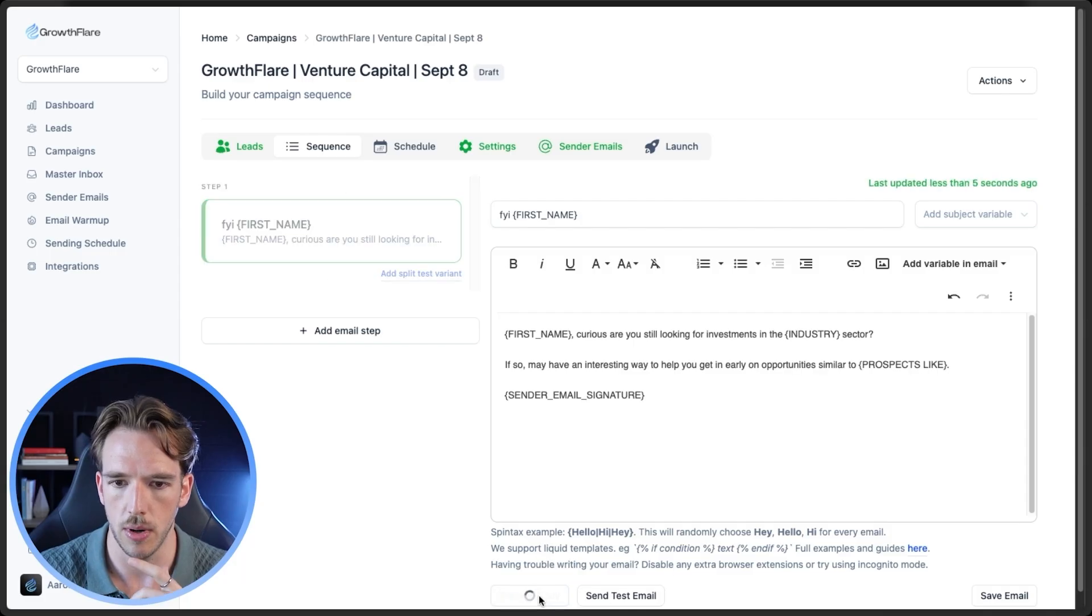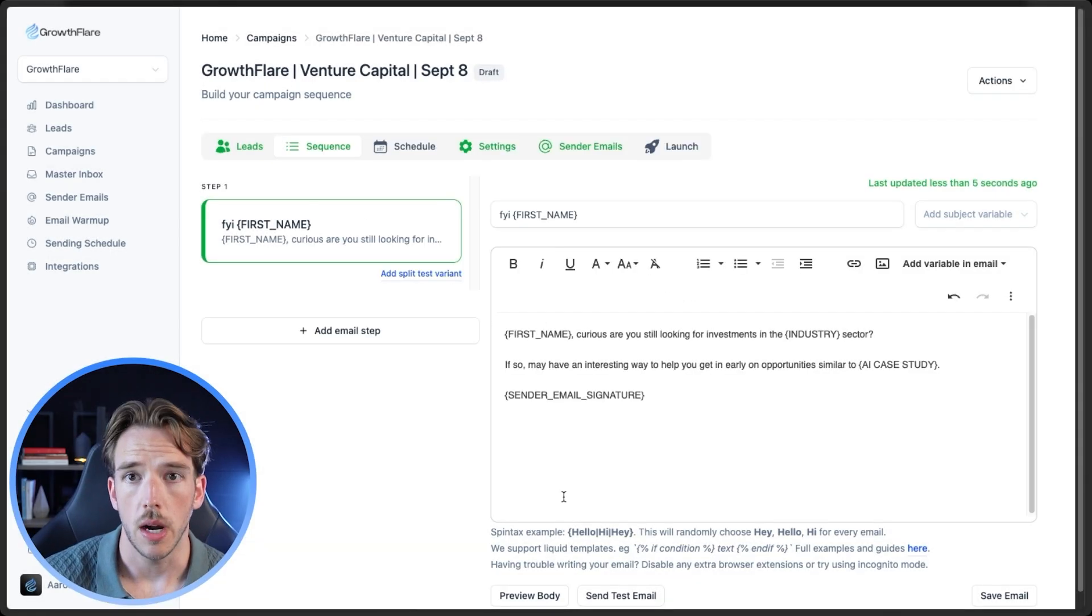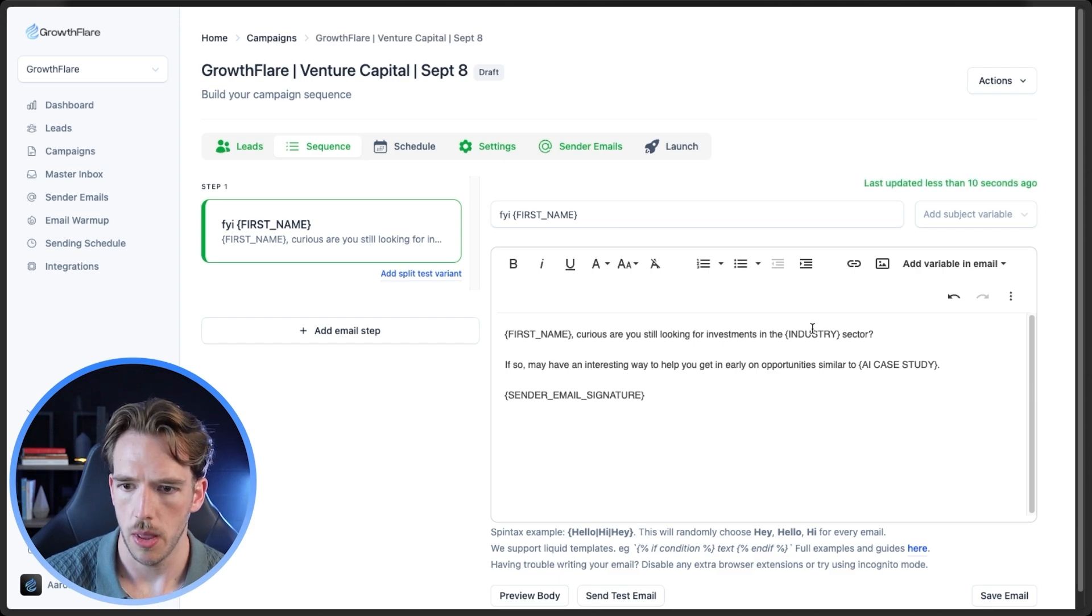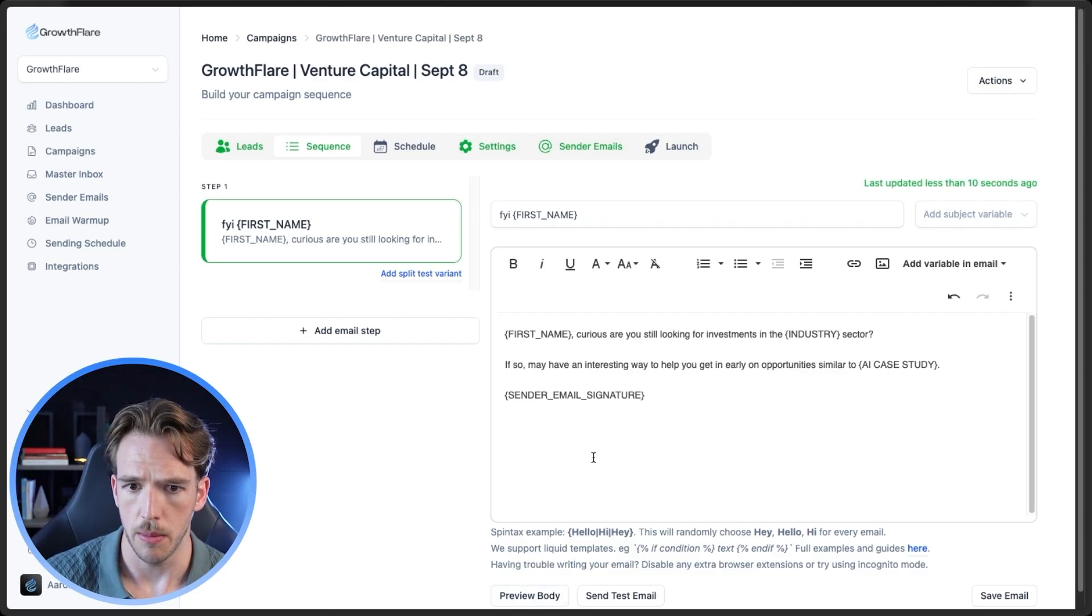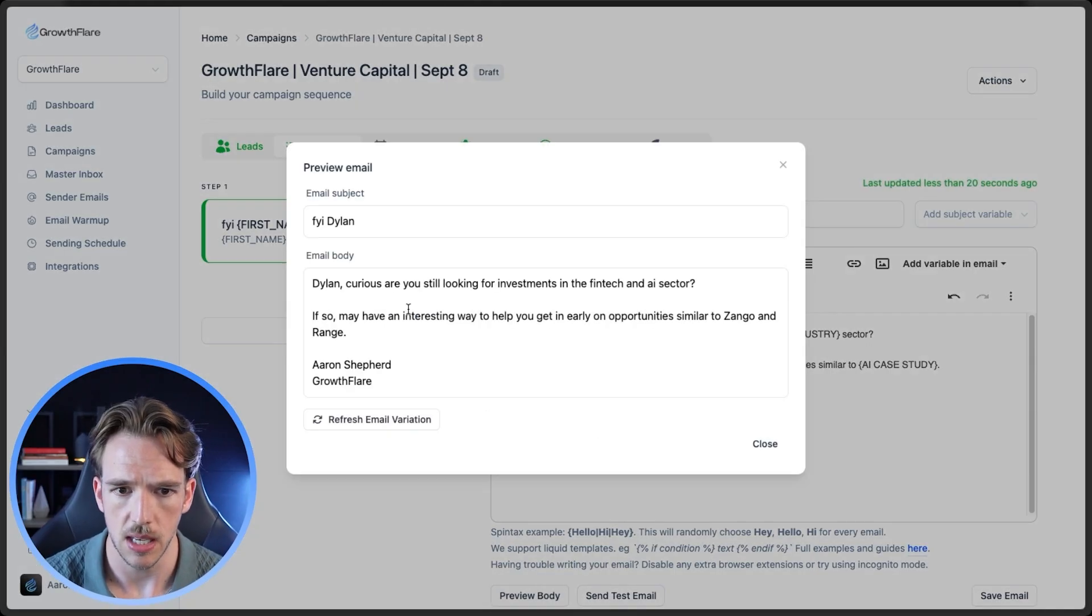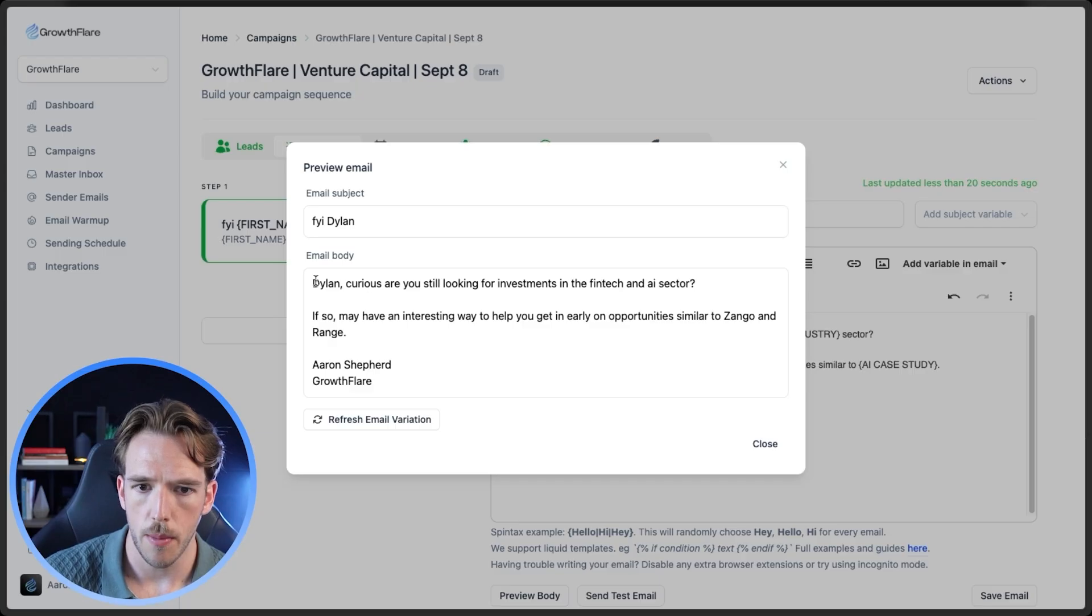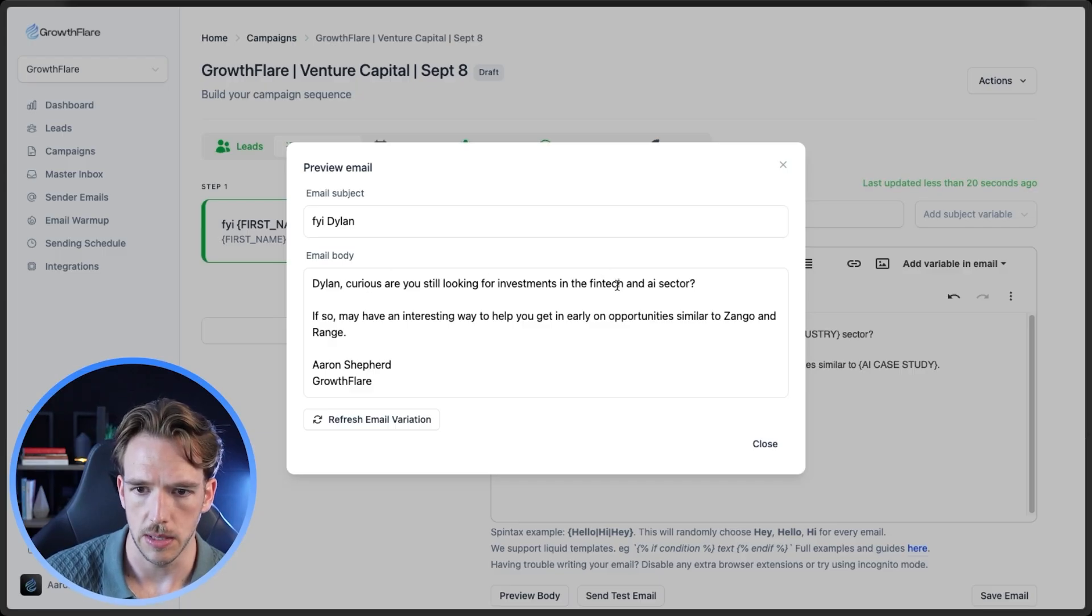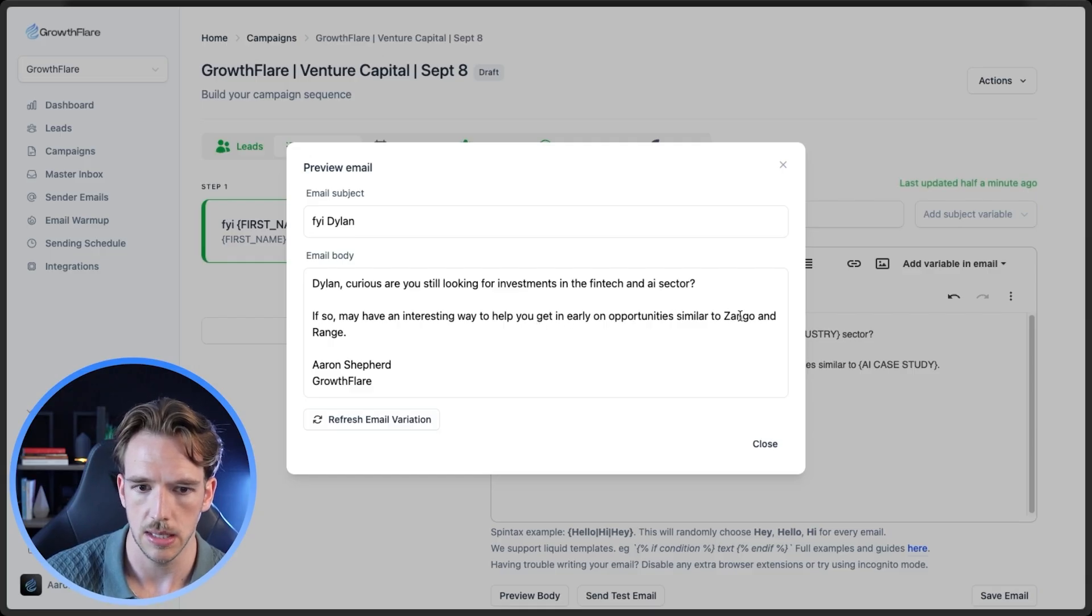So we're going to go preview body. So as you can see here, it didn't actually come through properly. So I just had to make a couple of tweaks just to make sure that this works properly. Obviously this isn't always going to map perfectly, but you can see here, the personalizations have dropped into the copy. So Dylan curious, are you still looking for investments in the fintech and AI sector? If so, I may have an interesting way to help you get in early on opportunities like Zango and Range. So that's exactly how we send hundreds of thousands of personalized emails using Clay, but that's only a small part of booking calls via cold email. So if you want to see the entire strategy that we use to book 21 calls in 21 days for one of our clients, you can watch this video and I'll see you there.